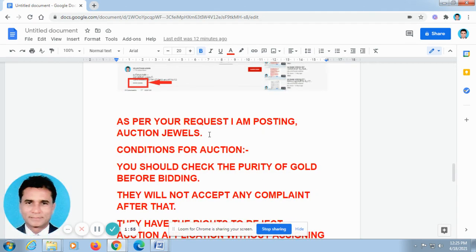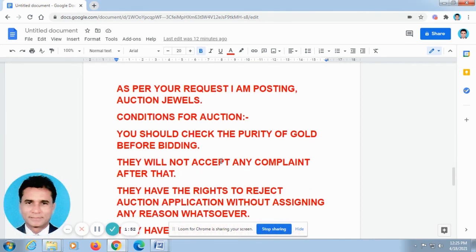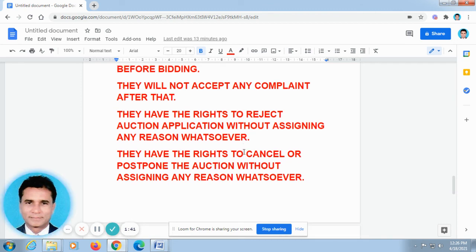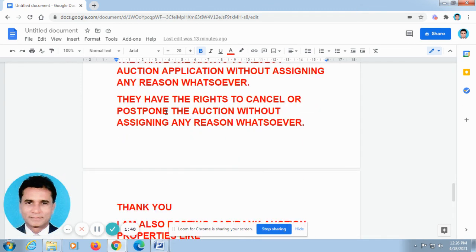As per your request, I am posting action jewels. Conditions for the auction: you should check the purity of gold before bidding — they will not accept any complaint after that. They have the rights to reject an auction application without assigning any reason whatsoever. They also have the rights to cancel or postpone the auction without assigning any reason whatsoever.